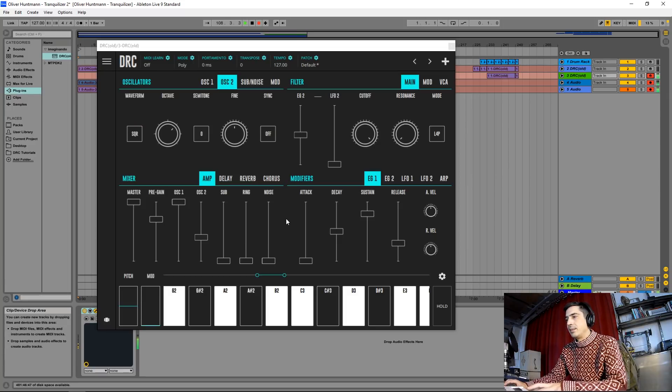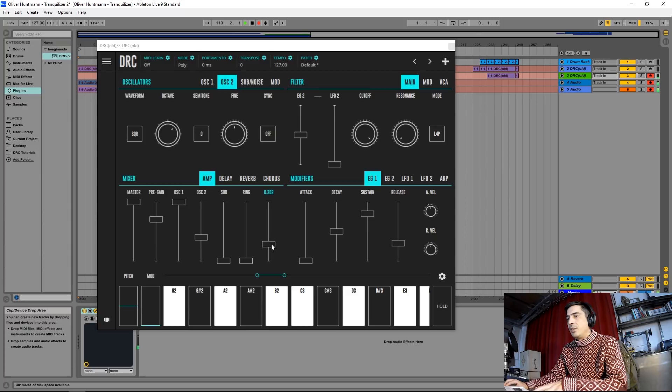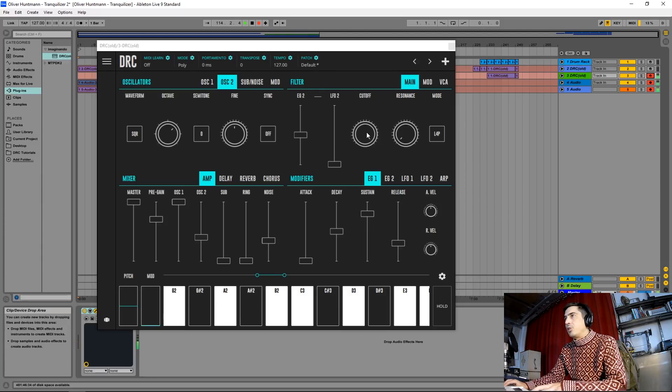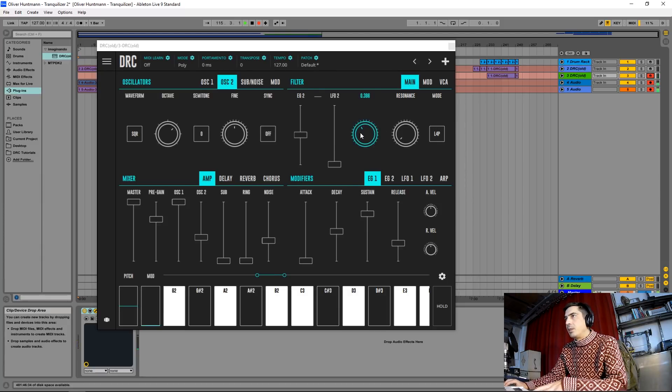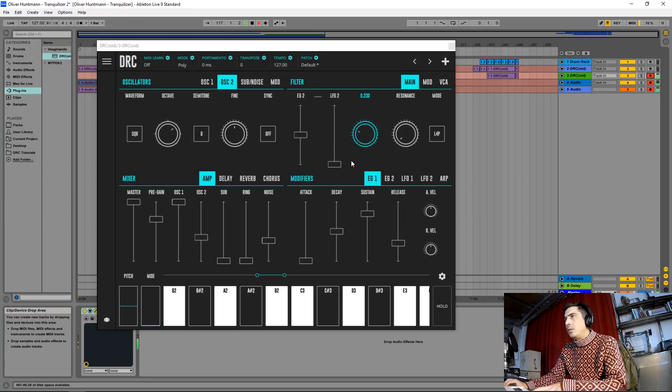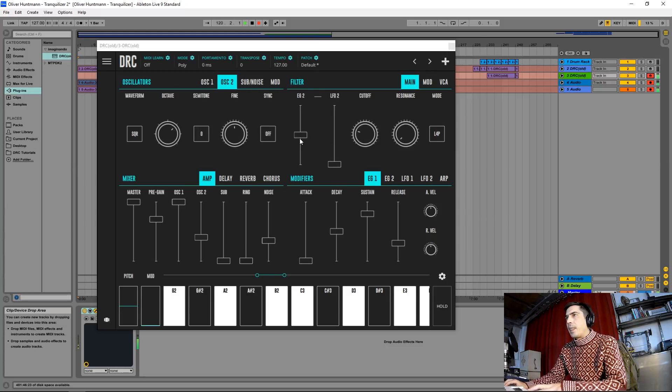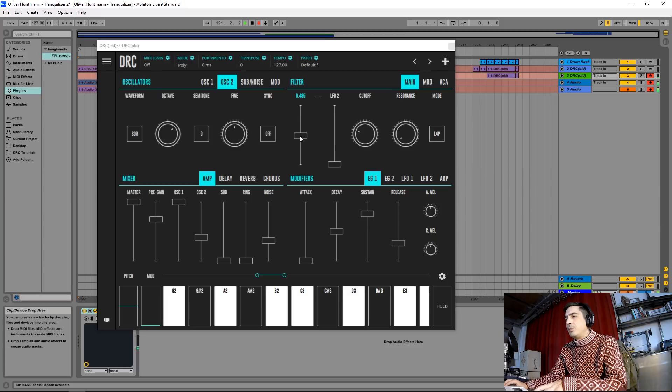Also raise the noise to about here. Now we drop the cutoff filter to about this much. And the envelope generator 2 which modulates the filter to... No, it's okay.